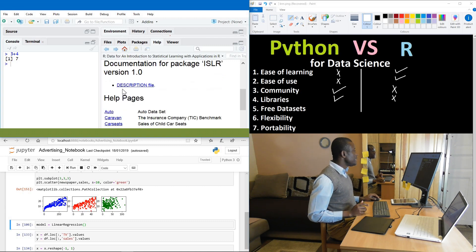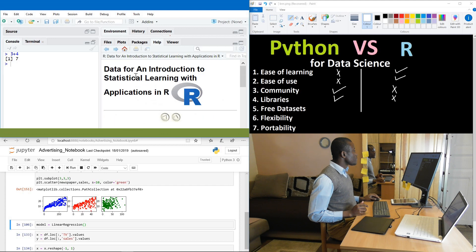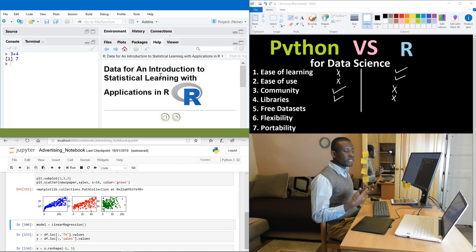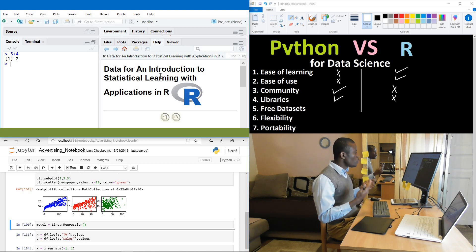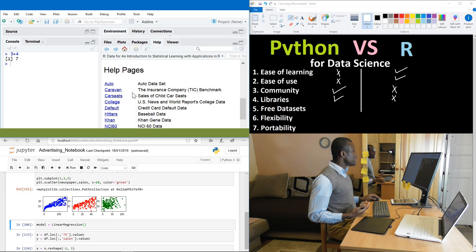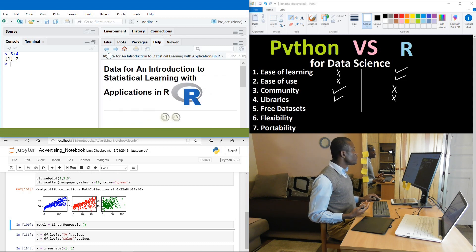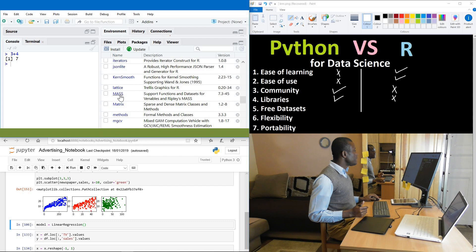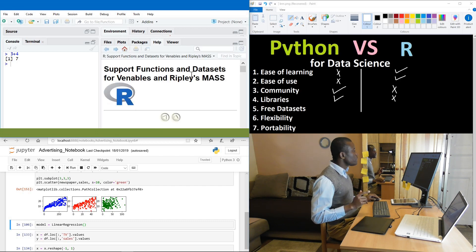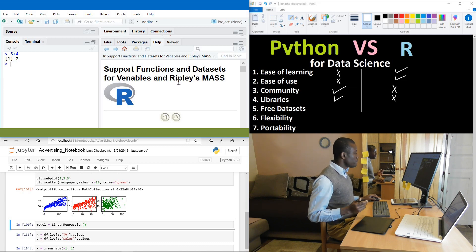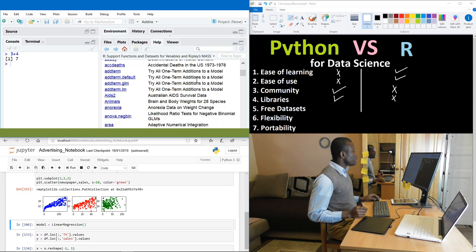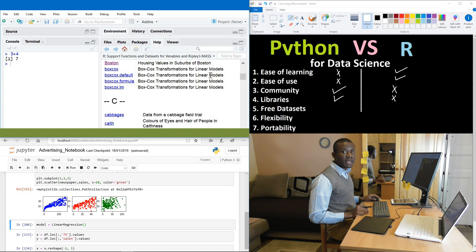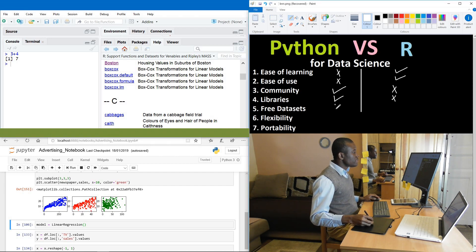You can see it says data for an introduction to statistical learning in R. So it contains inbuilt data sites. And this is just one package that contains a whole lot of data sites. You can see auto data sites, caravan, car seat and so on. Again, if I go to mass, there is a different package. You could as well see a whole lot of data sites. So you can see support functions and data sites for variables. Data sites are arranged in alphabetical letters. Just a whole lot of them you can use in R just for free. So when it comes to free data sites, R leads in this case.